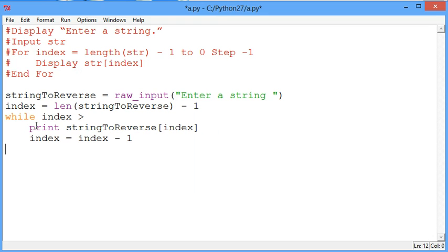Now this is going to print out each character on its own line, and that's fine to do.